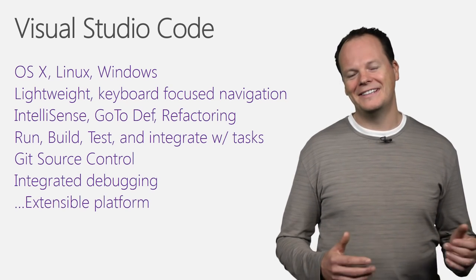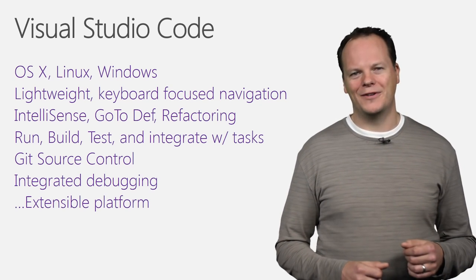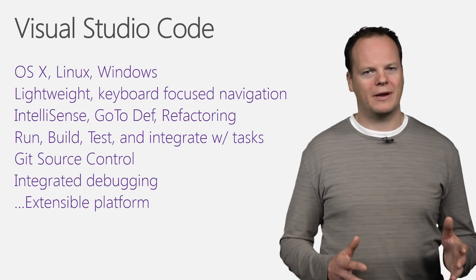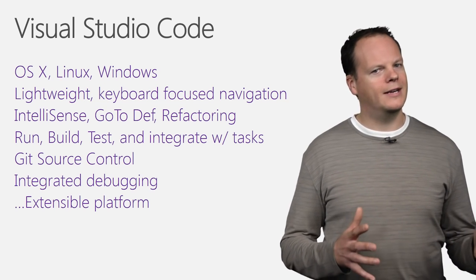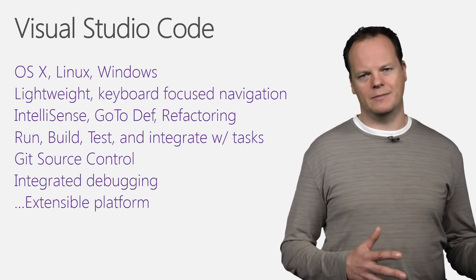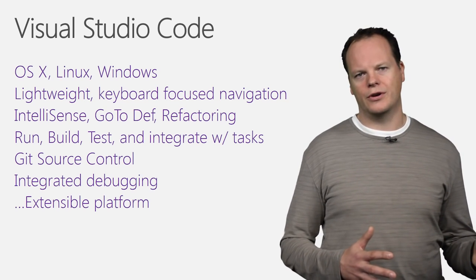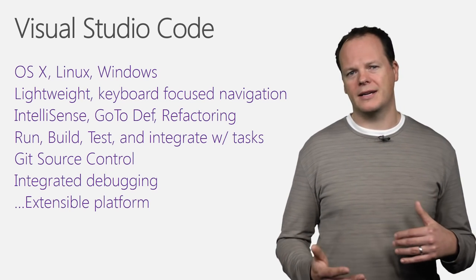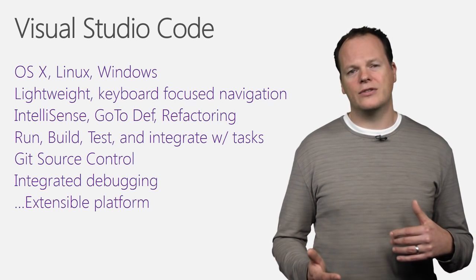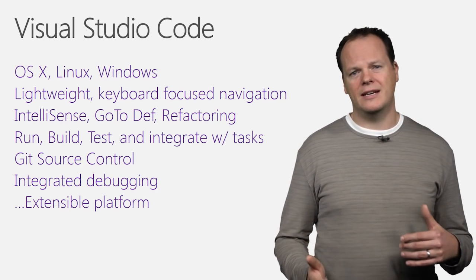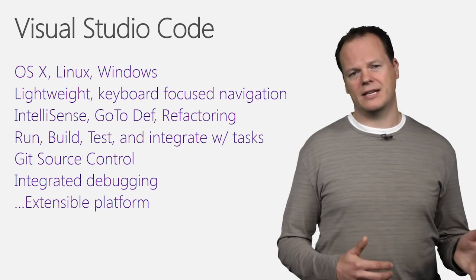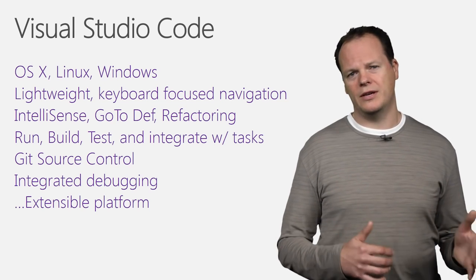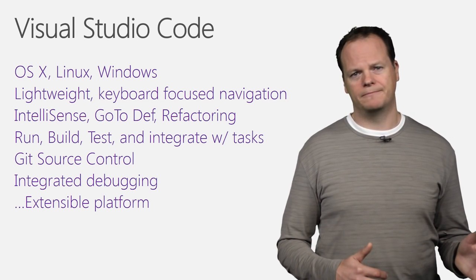And finally, when we first shipped our preview, we didn't have an extensible platform, and at Connect we added extensibility to Visual Studio Code. It lets you build and use plugins that other people have built, and it allows you to customize the edit, build, debug experience for your language and the way you want it to work.